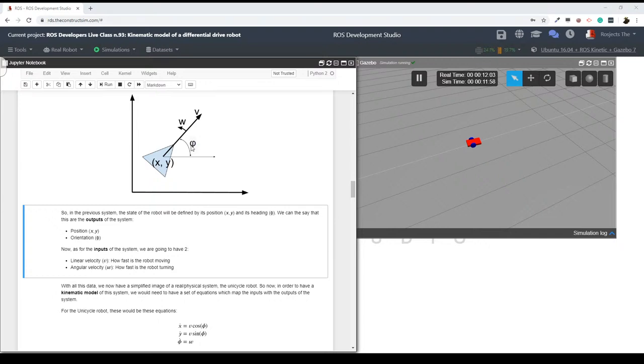Let me check the comments. Everything is good. Makes sense. Perfectly clear. Clear — thanks for explaining the kinematic model.